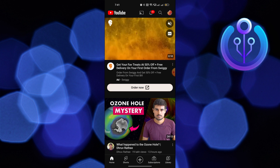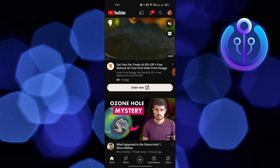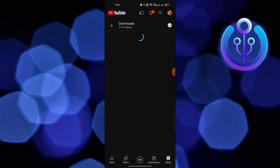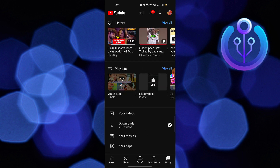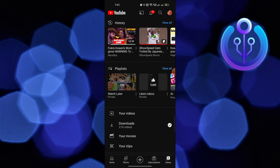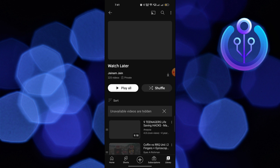After opening YouTube, click on Library from the bottom right corner. Then from here, click on Watch Later from Playlists.